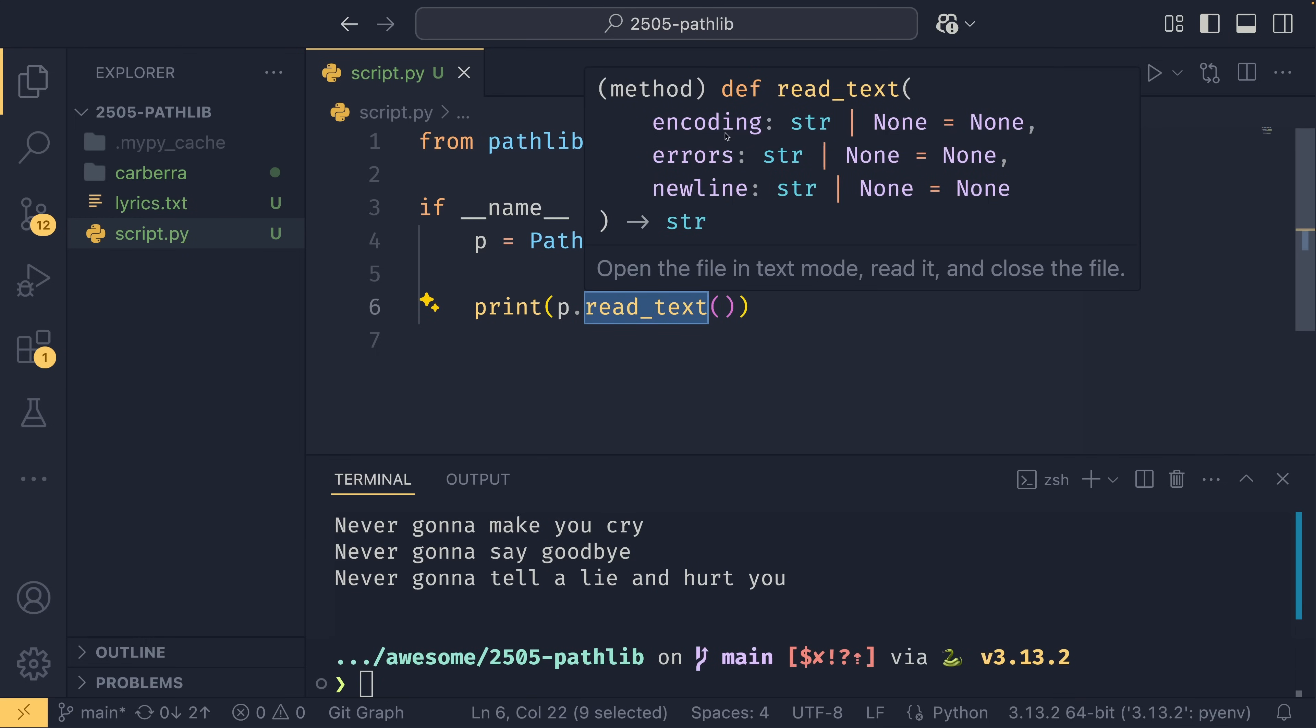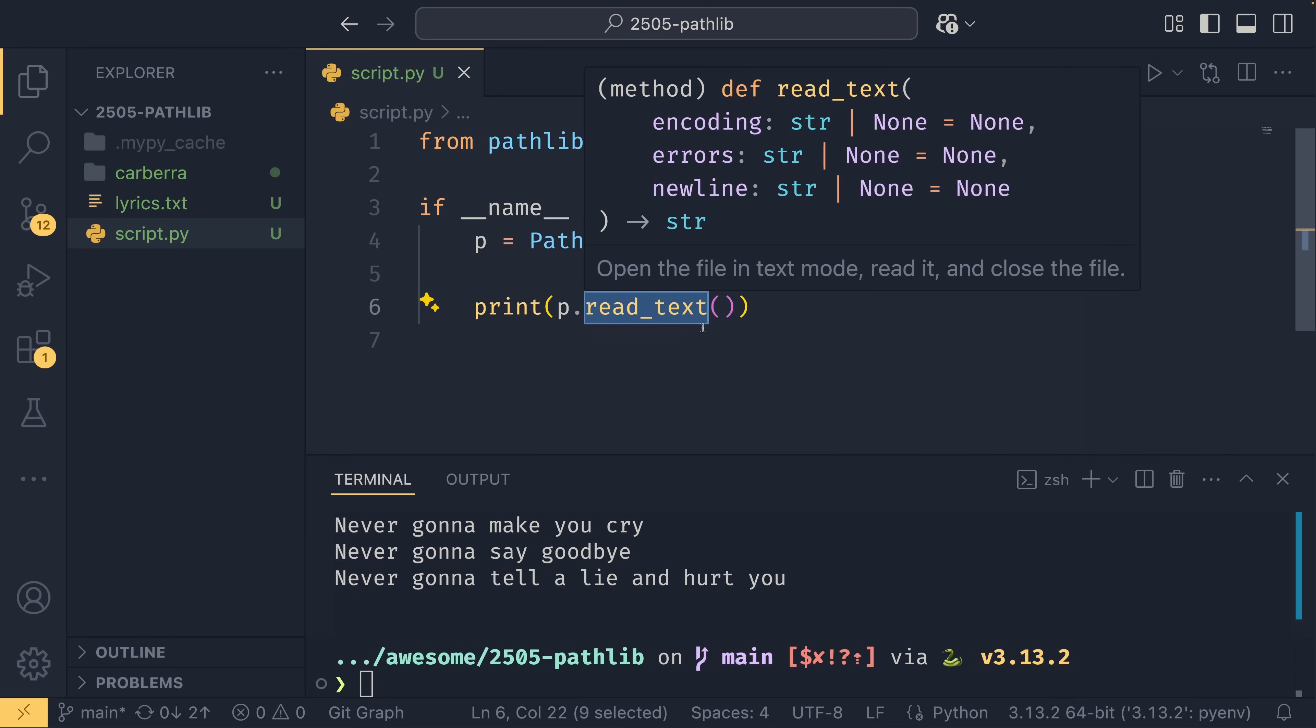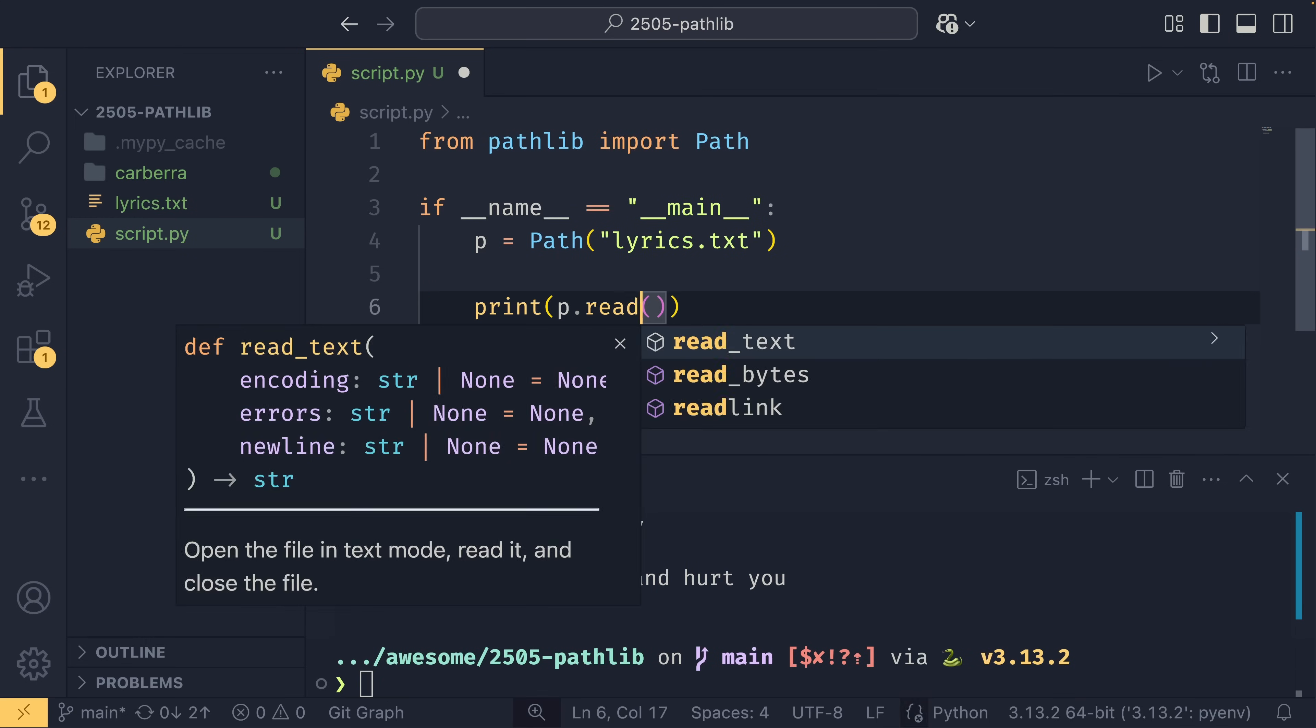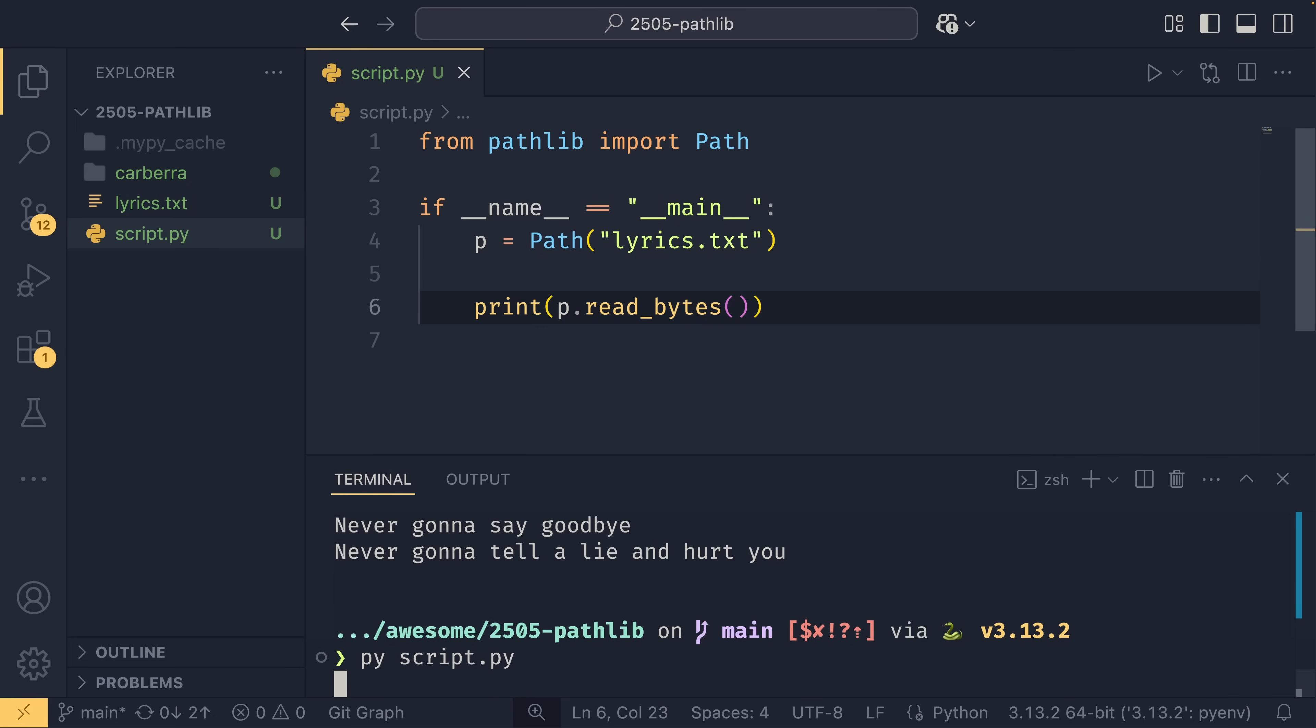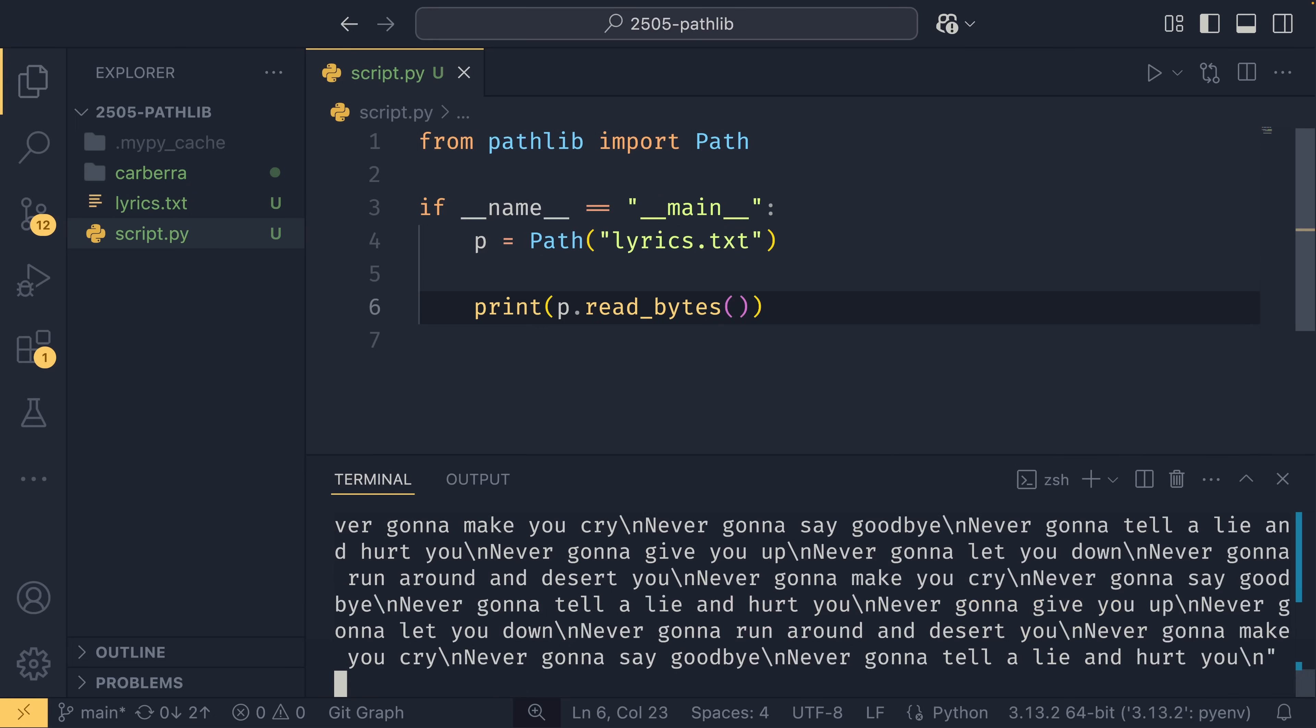And you have a number of options for that as well. Or you can read_bytes, which for a text file isn't going to do anything much different—it's just going to read as a byte string. But this allows you to load things like images or databases if you really wanted to do that, audio files, that sort of thing.